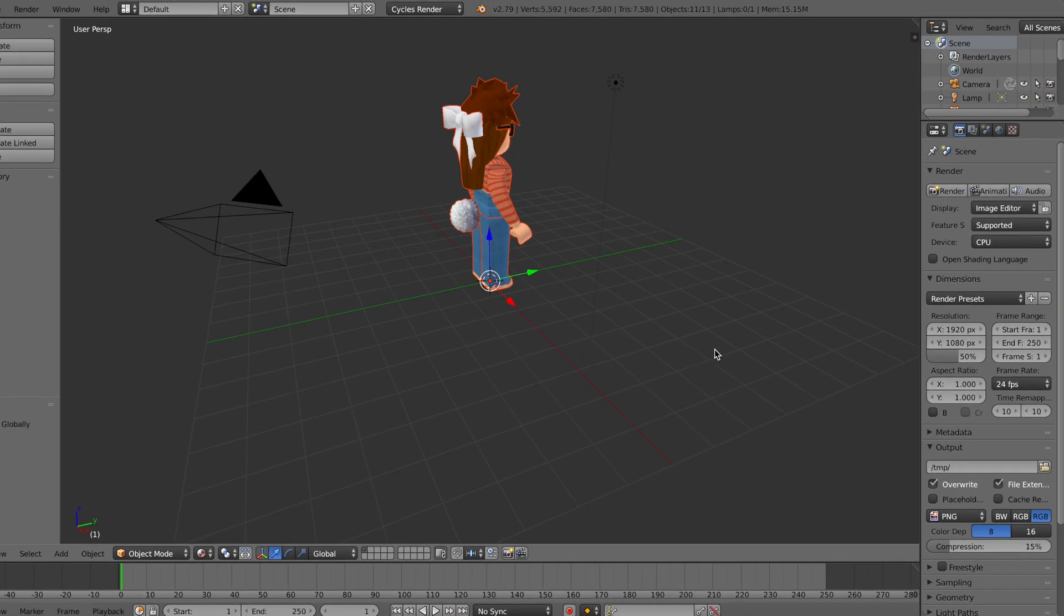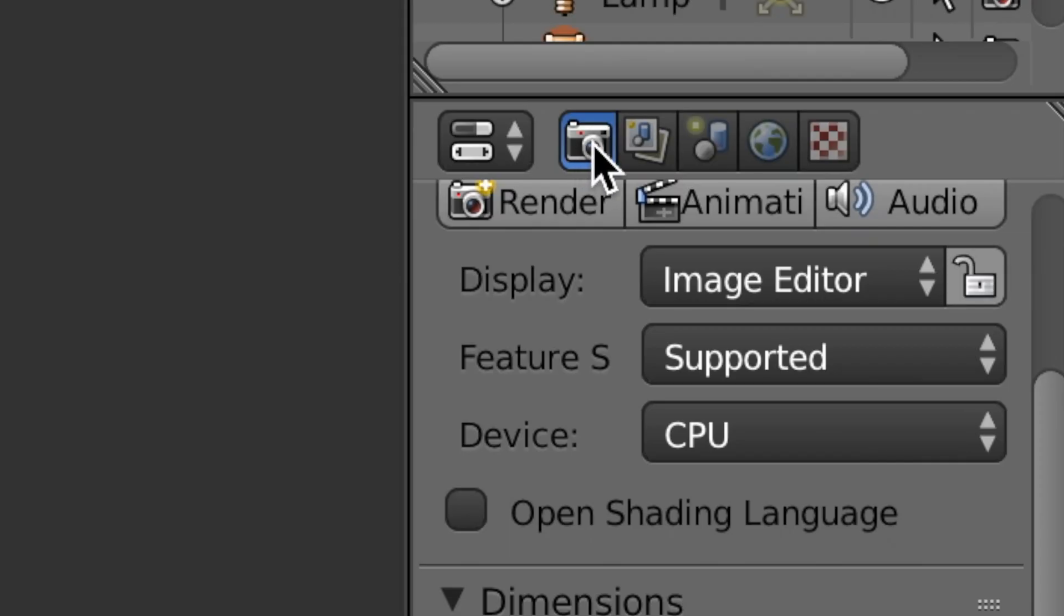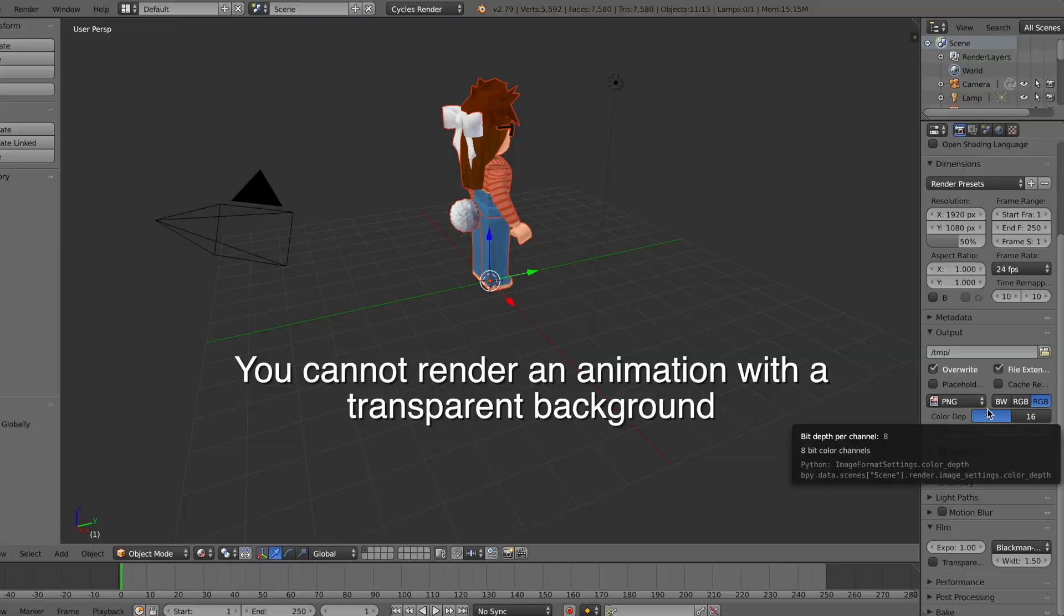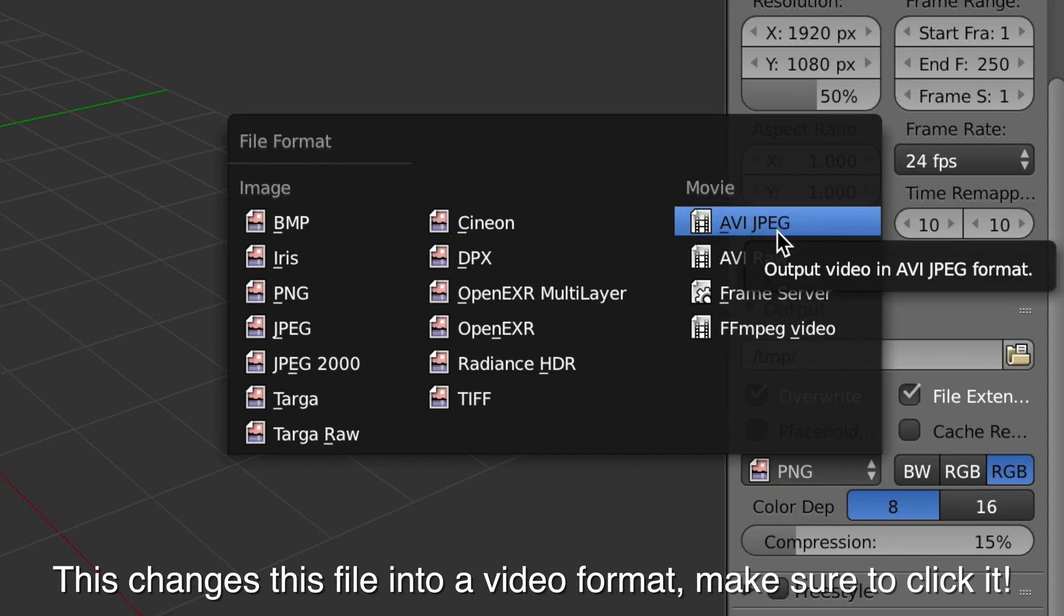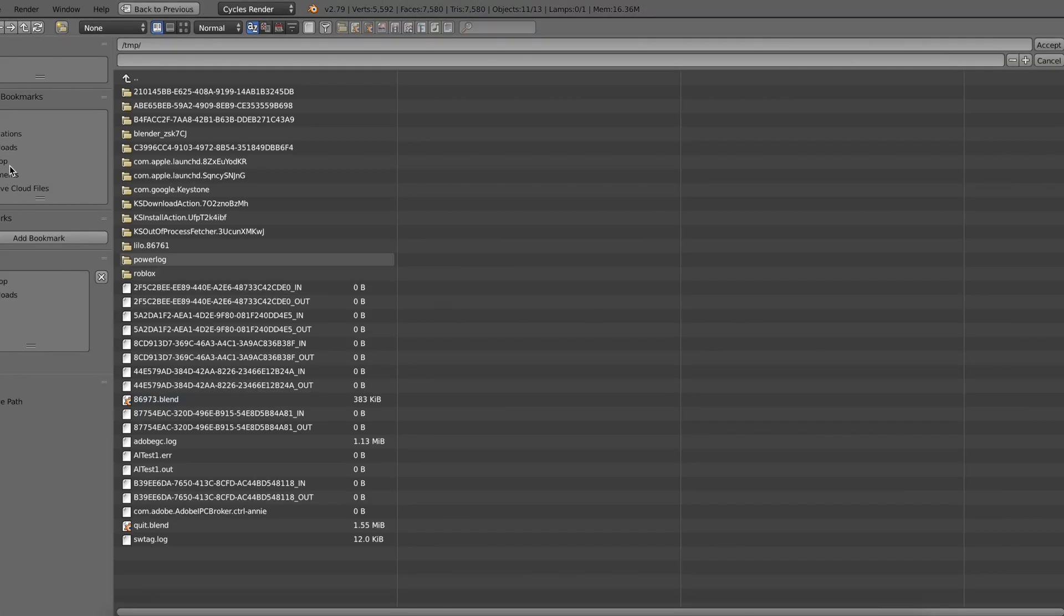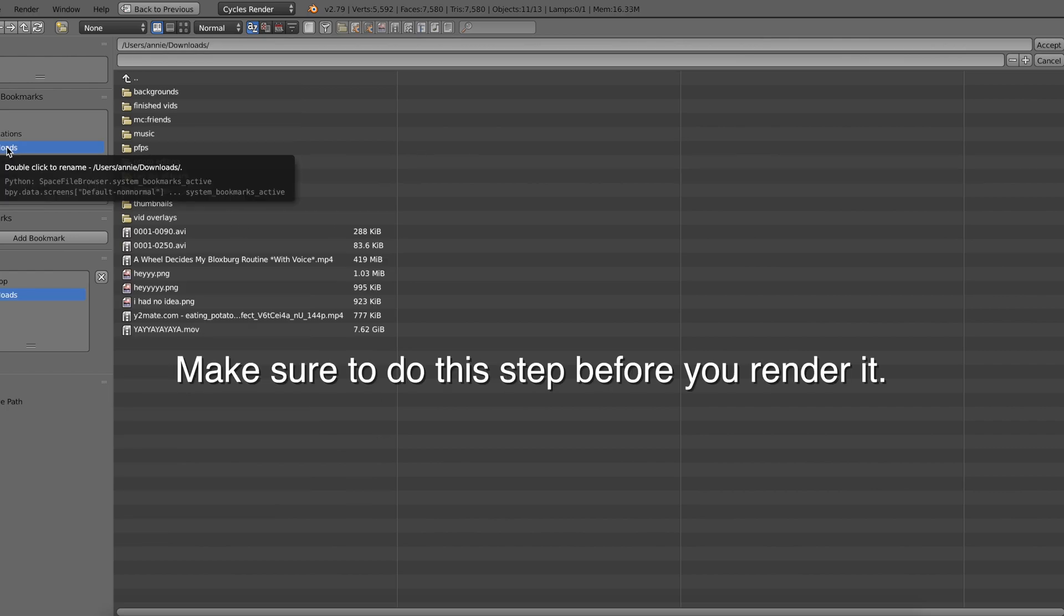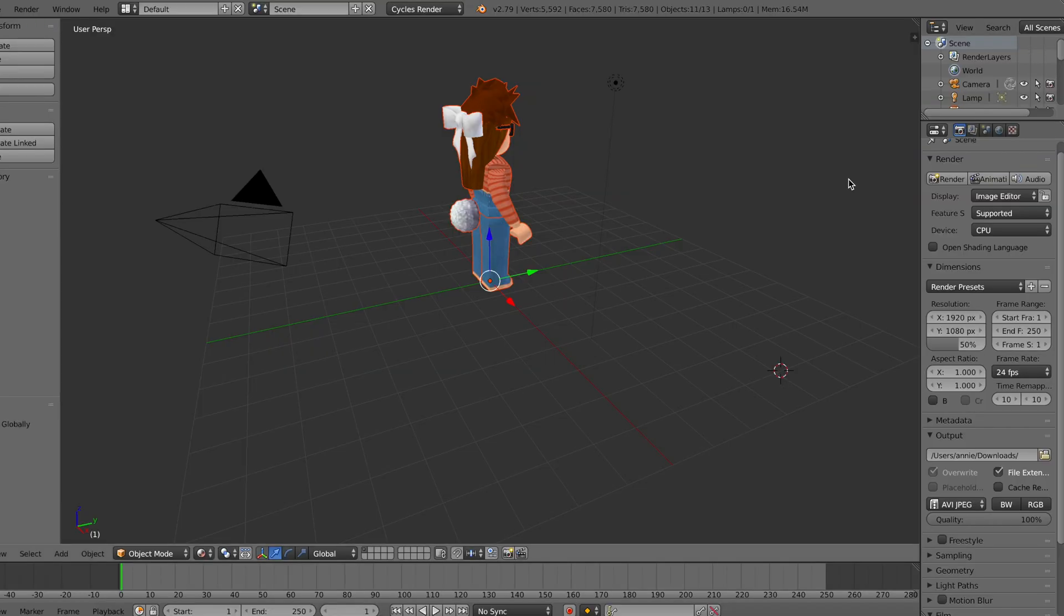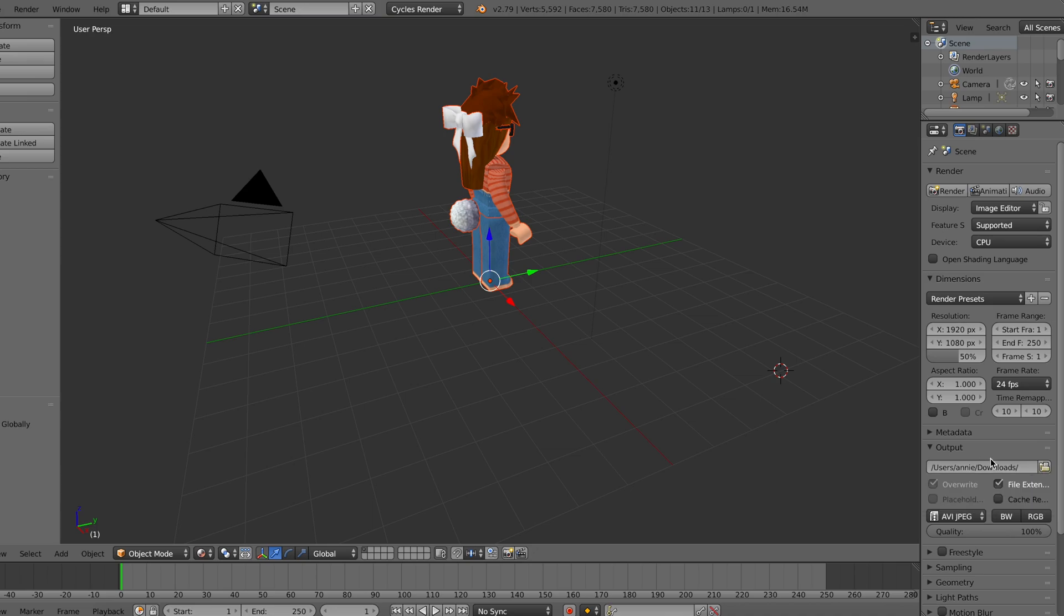So after you imported it, we're going to want to change some stuff over here under camera. So you don't want to make it transparent, probably not because I don't think that will work. You want to change instead of PNG to AVI JPEG. And then what you want to do over here above that is TMP. You want to click on this little file thing and you want to choose where you're going to save it. For me I'm going to save it under downloads. We're going to press accept. So that is how you decide where it's going to save after you're done. That is very important because you're not just going to export it like you do for normal GFX. It's going to save automatically and you're going to select where it saves.